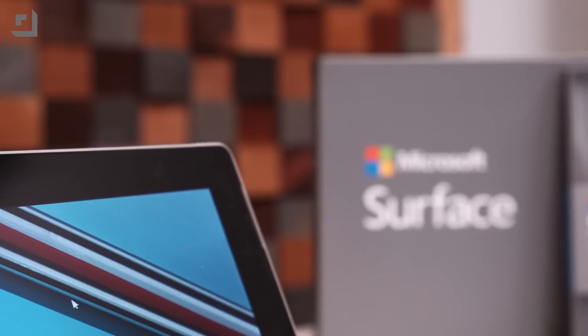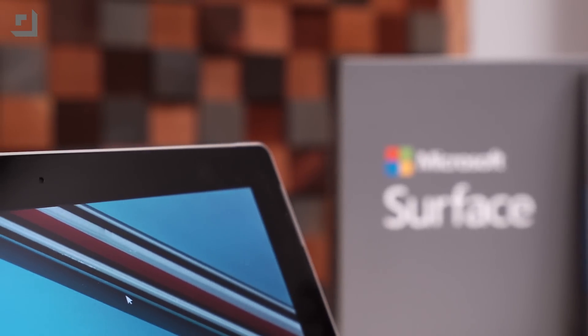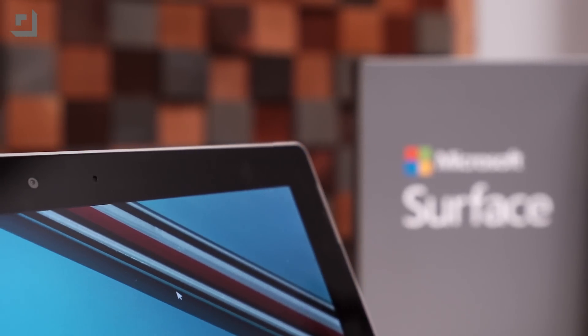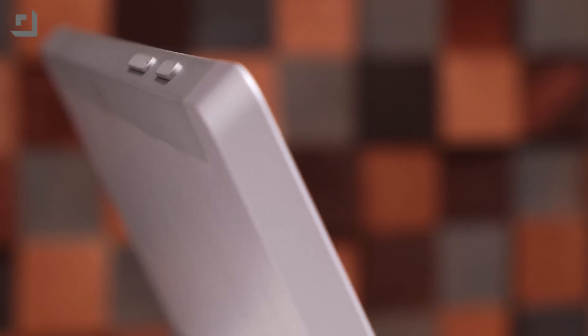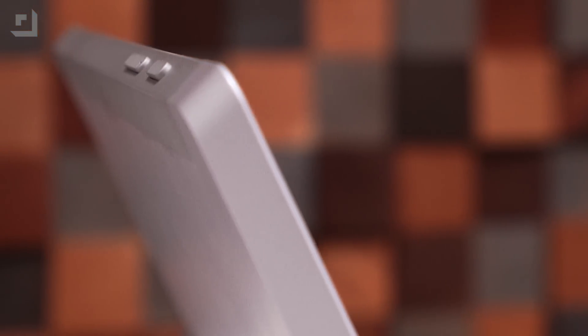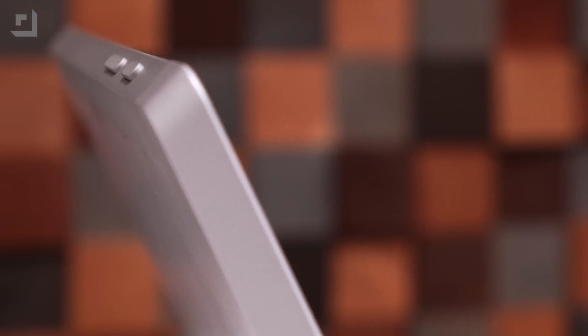The next thing I wanted to know was if the Surface 3 could run Adobe Premiere and Photoshop. I'm a big fan of Adobe's services, I edit videos on Premiere every day, and I use Photoshop to edit images. These are pretty intensive applications, so it's a good test for the Surface 3.